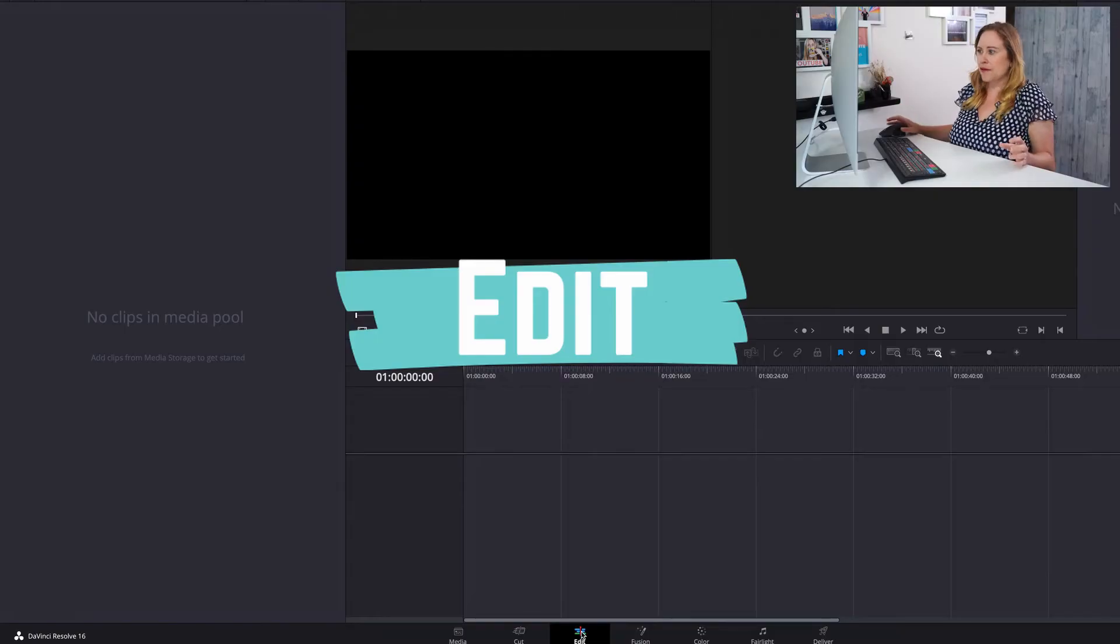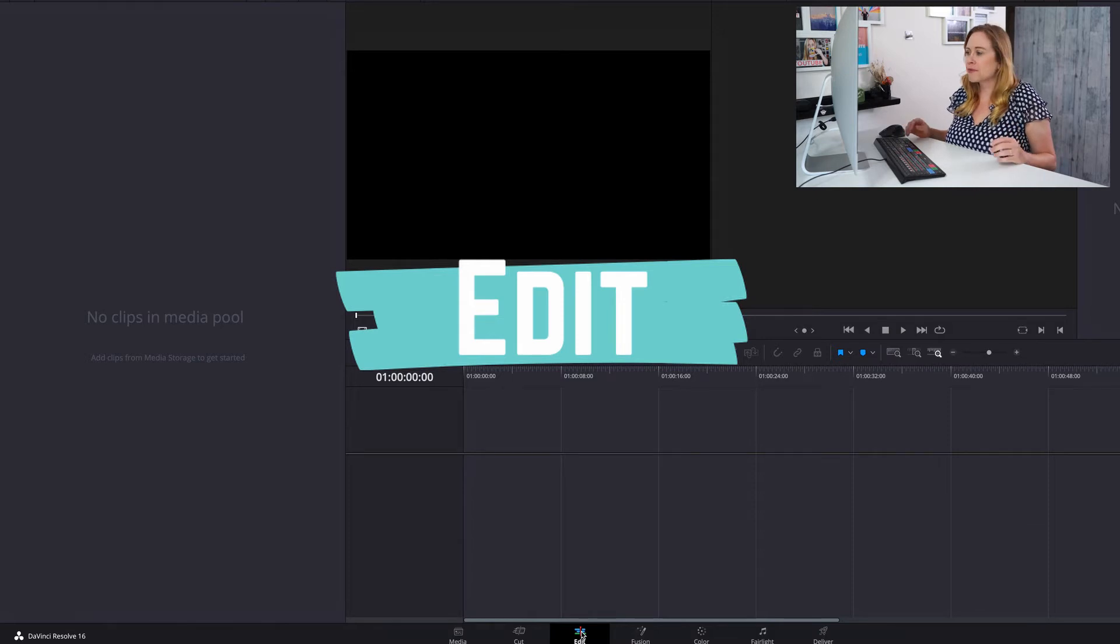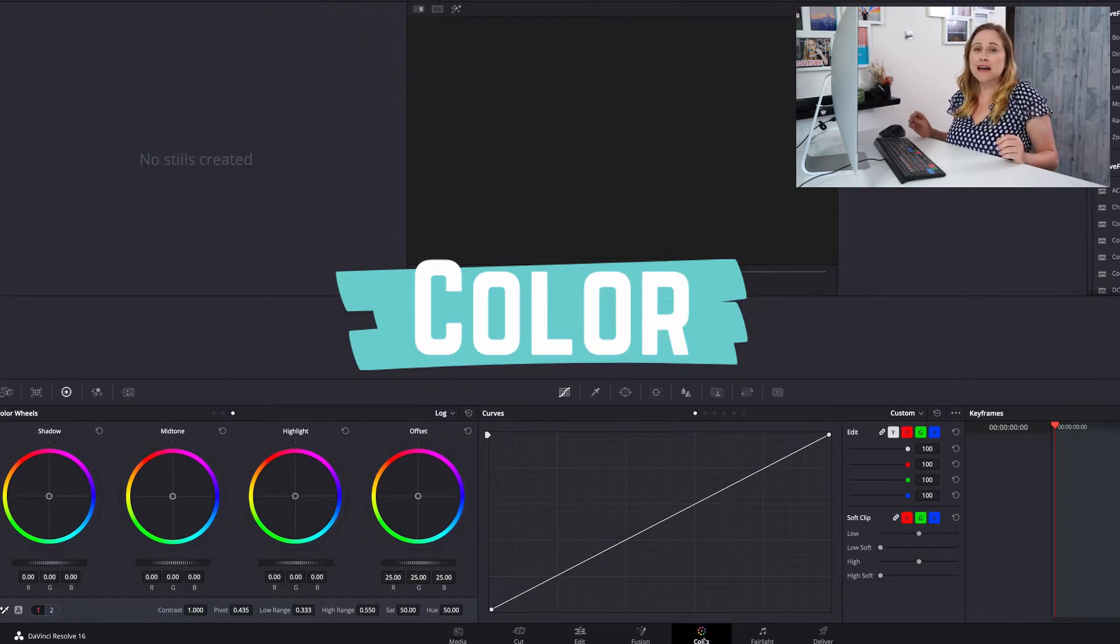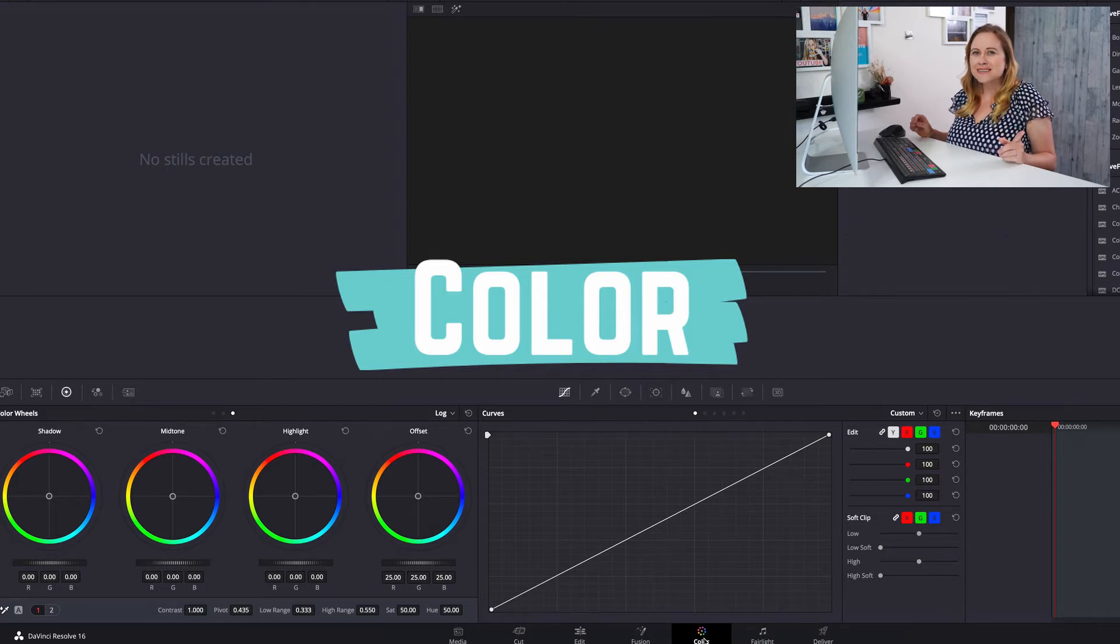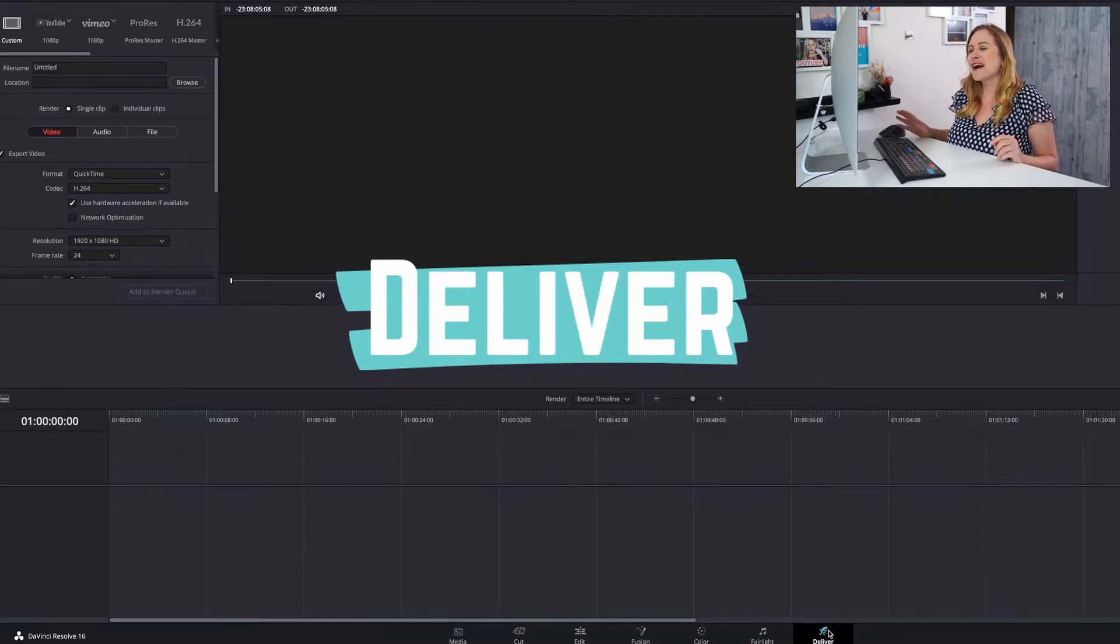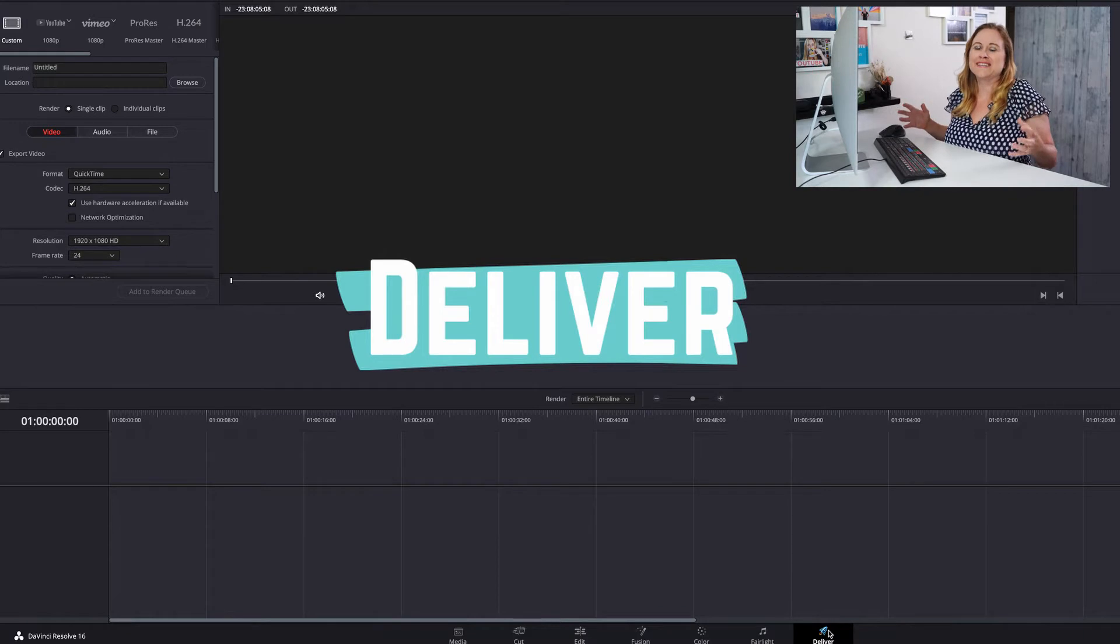The first thing you need to learn is workspaces. Think of workspaces as tabs in a web browser. Each tab has a different function. However, with workspaces, all the different functions help create the overall video. So there are three major workspaces that you need to learn about to get started. The first one is edit. And edit is where you're gonna be editing most of your videos. Next is color. And color is where you're gonna have fun and make your videos look awesome. And then finally, deliver. And deliver is where you're gonna export your videos to create your video files.